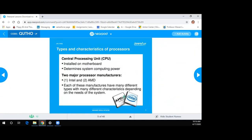Let's have Lazaro help out with the first slide — types and characteristics of processors. A CPU, or central processing unit, is installed on motherboards and determines system computing power. The two major processors are Intel and AMD. Each manufacturer has many different types with different characteristics depending on the system.